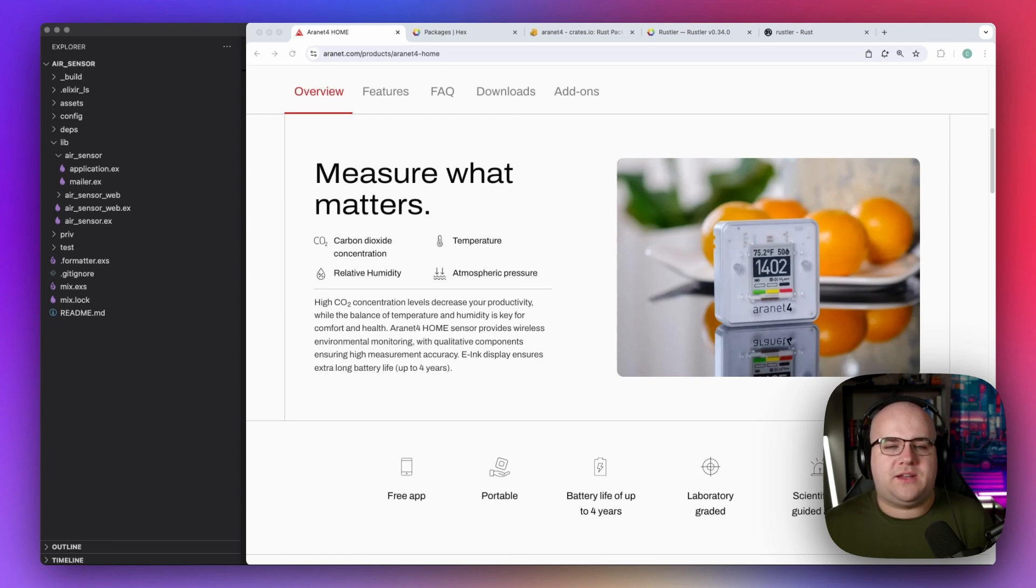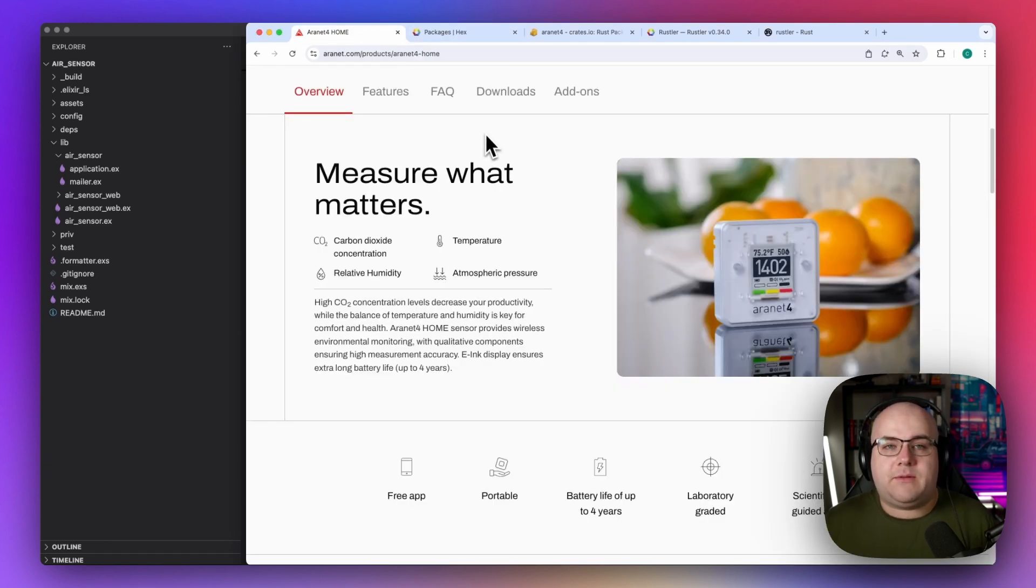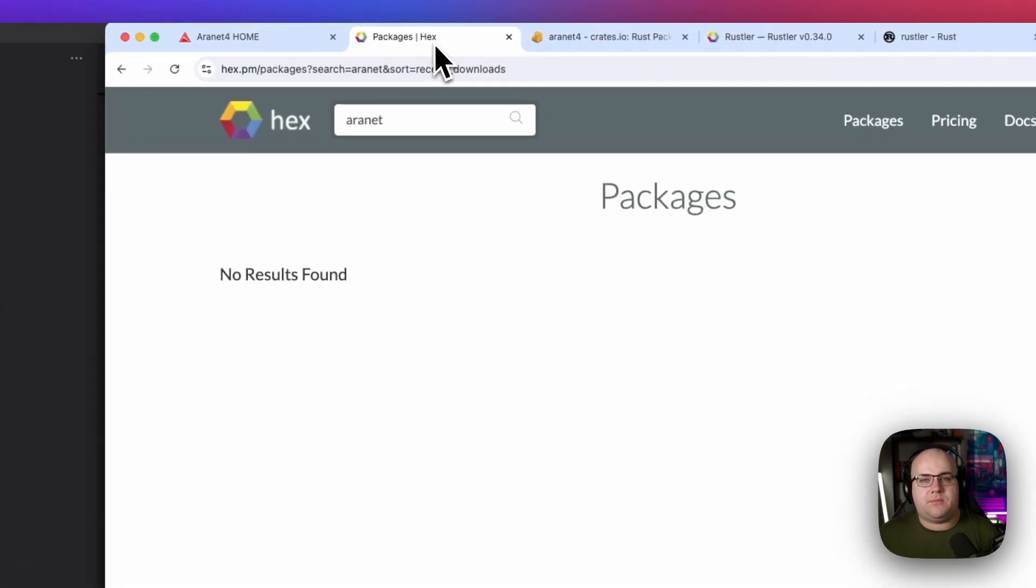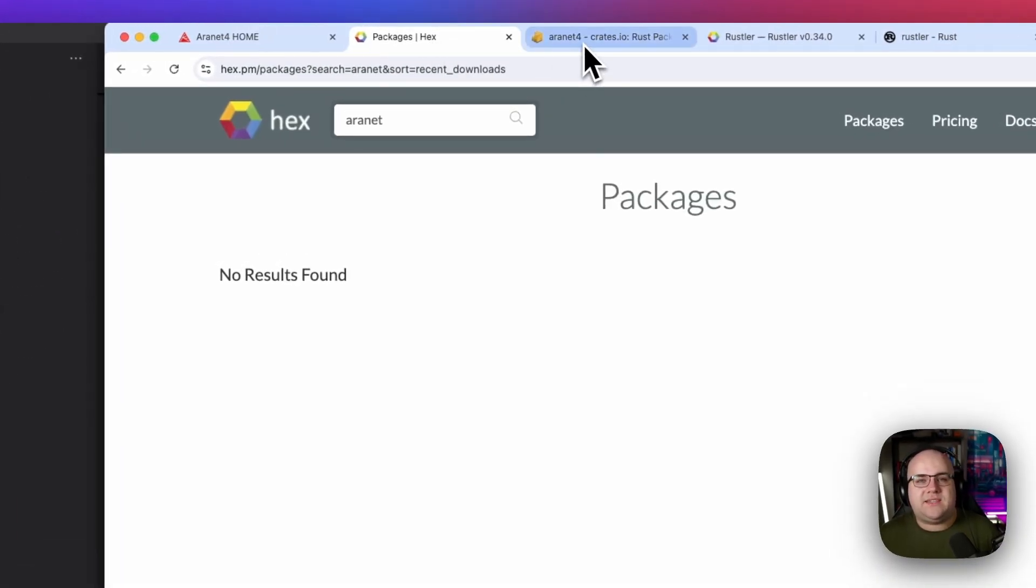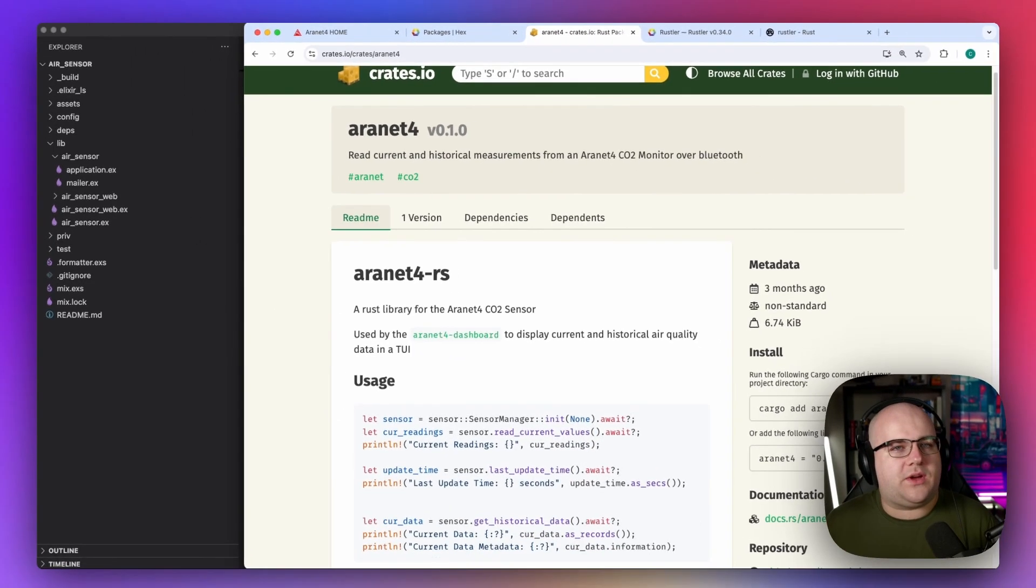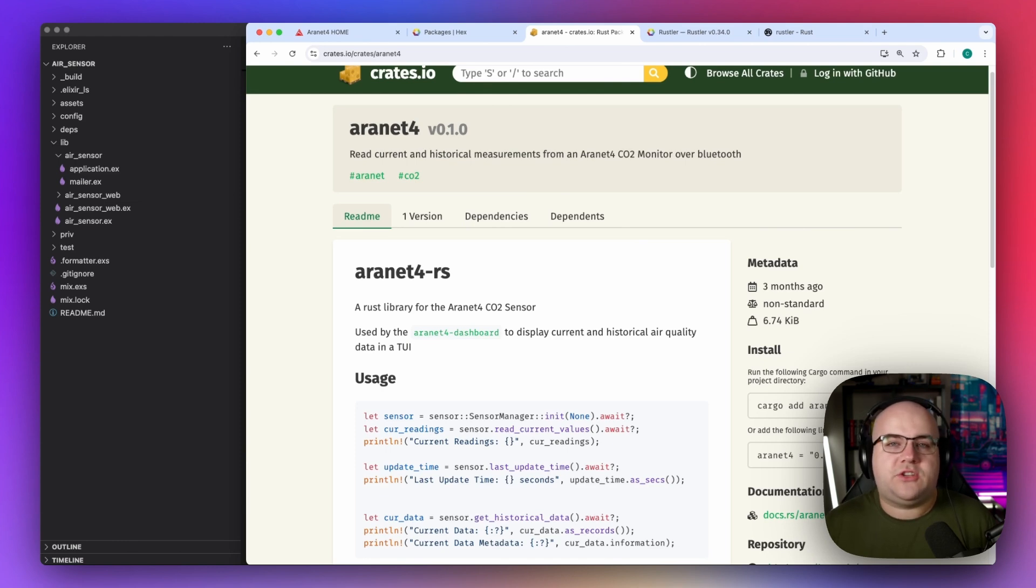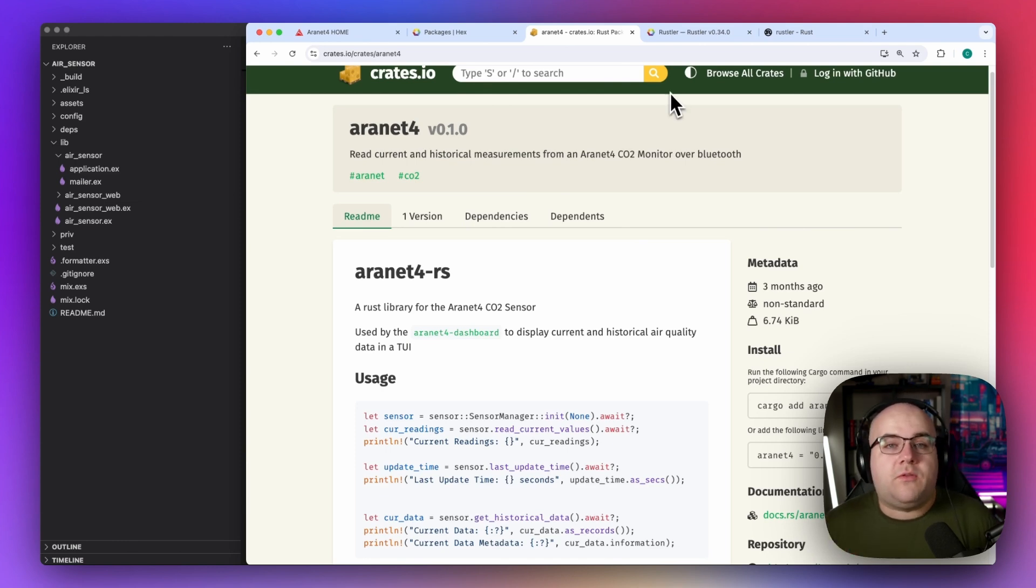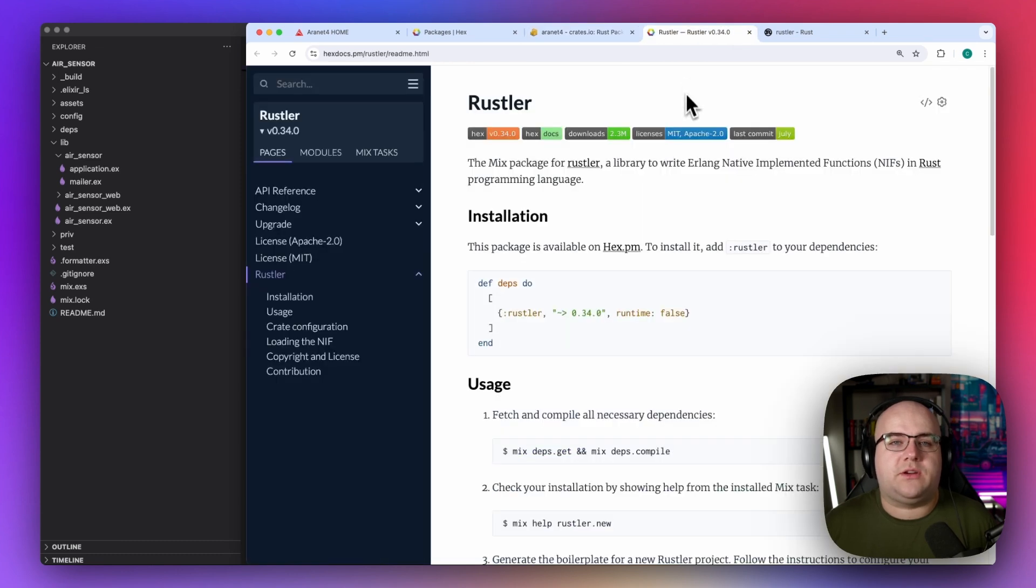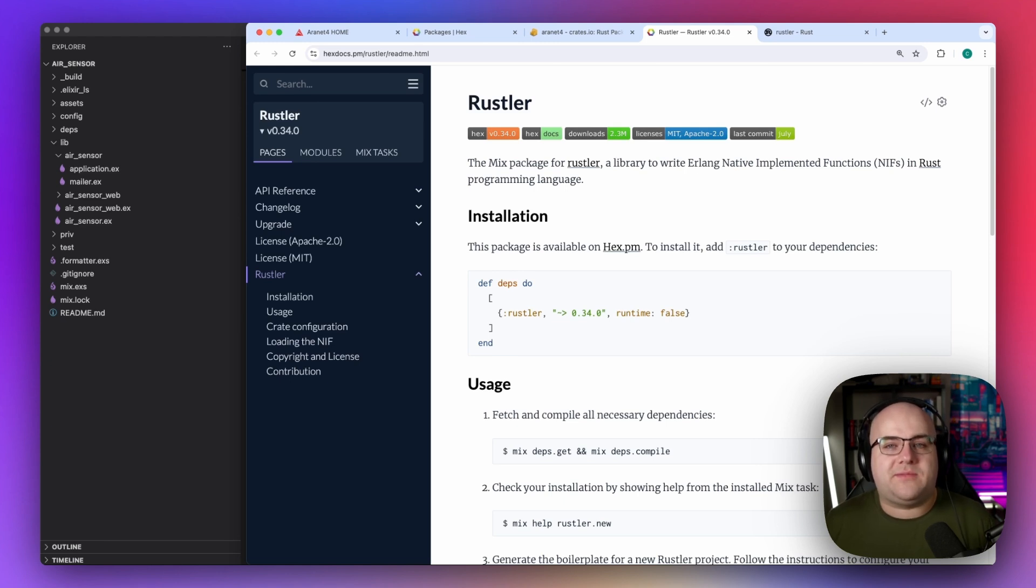But I quickly ran into a problem. At the time of this recording, there are no Elixir packages for this. As a backup plan, I searched crates.io and struck gold. Of course, the Rust folks have a package for it. And that's where today's project really began. Over the next few minutes, I'll show you how I used a tool called Rustler to read measurements of my office's toxicity into Elixir. Stick around. This is Code and Stuff.